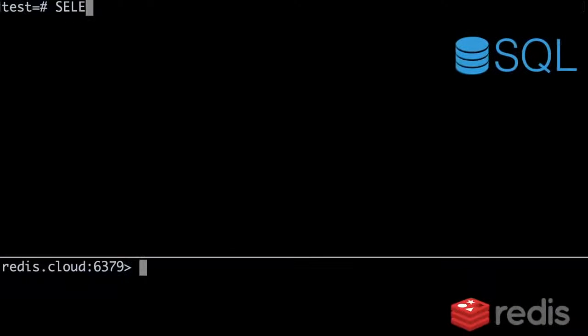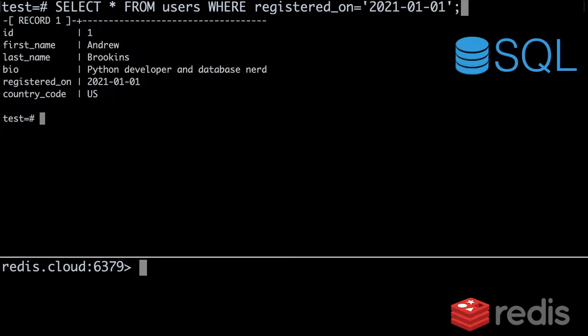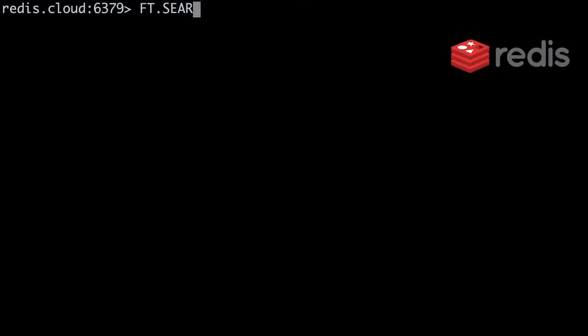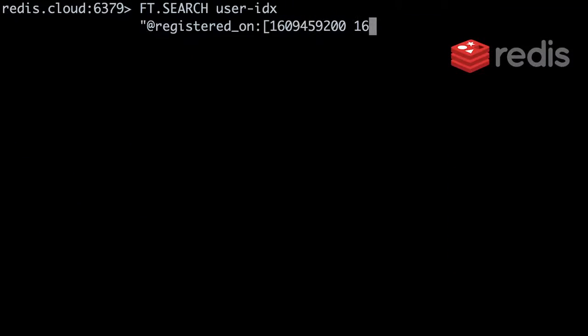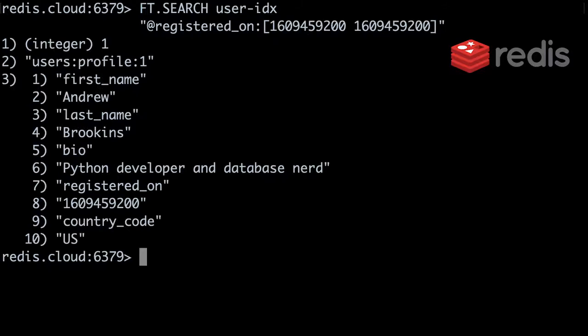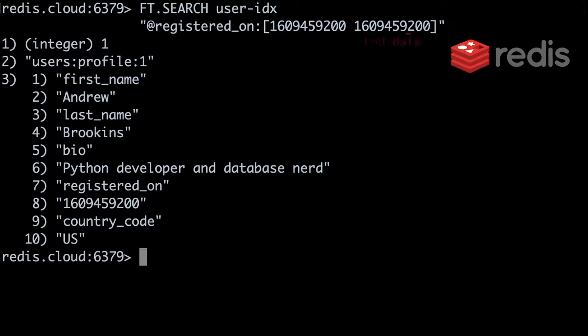Next, let's look at querying dates. First, here's how you'd find users who registered on a specific date in SQL. And now, with Redis Search. With Redis Search, you express dates as UNIX timestamps. So a date like January 1st, 2021 is the timestamp 1609459200. Querying by date requires you to give Redis Search the timestamps that represent the upper and lower bounds of the date.